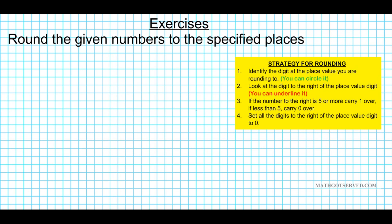Alright, let's take a look at some examples. The instructions for the exercises we're going to be doing are to round the given numbers to the specified places. We have our strategy on the right here for your reference. So, number one: what if we have the number 425 and you're asked to round to the nearest ten?